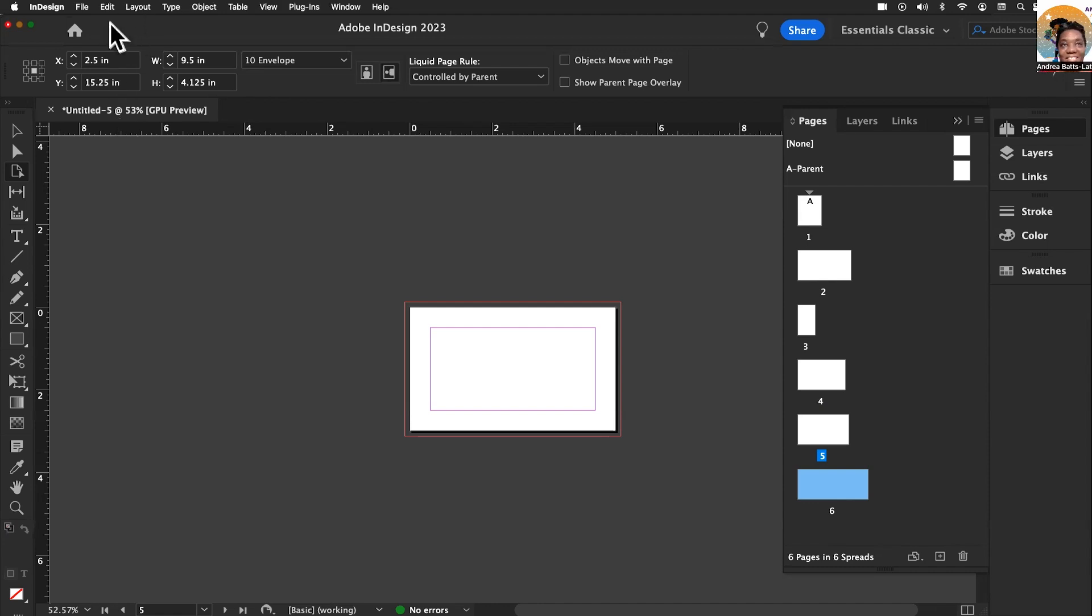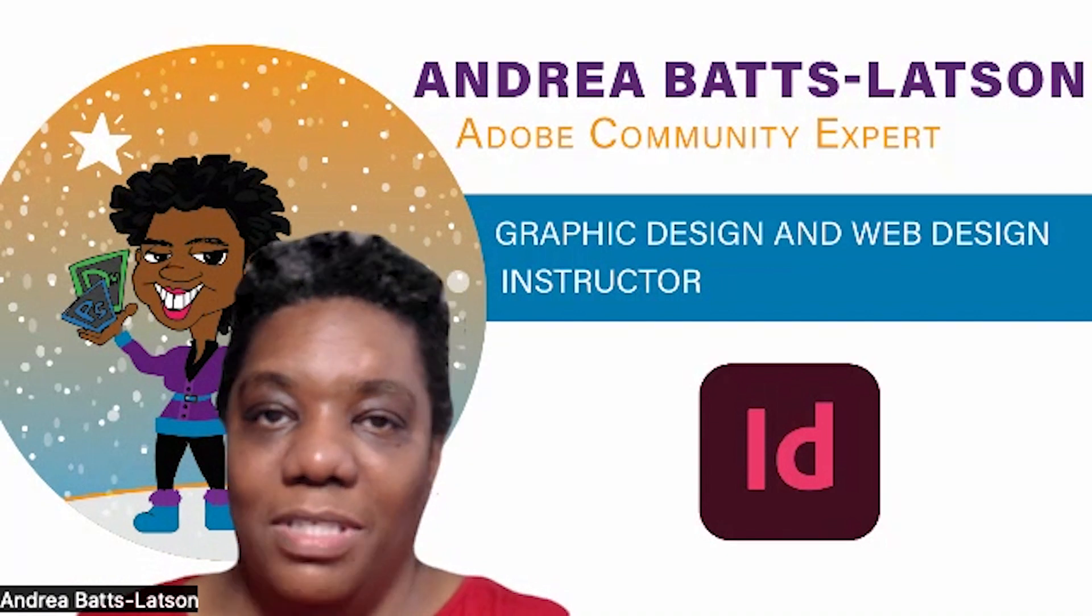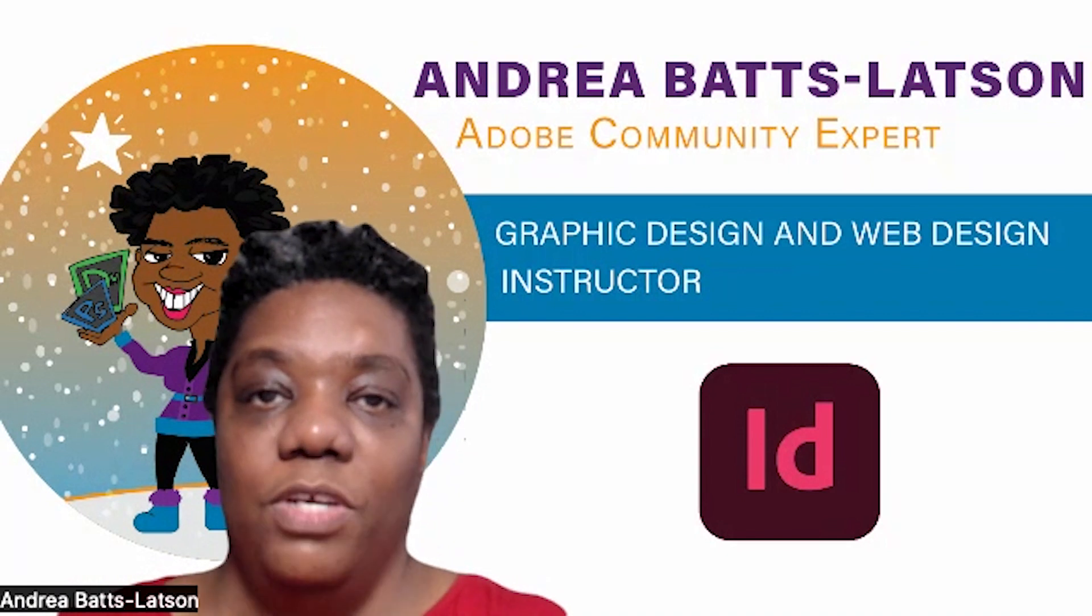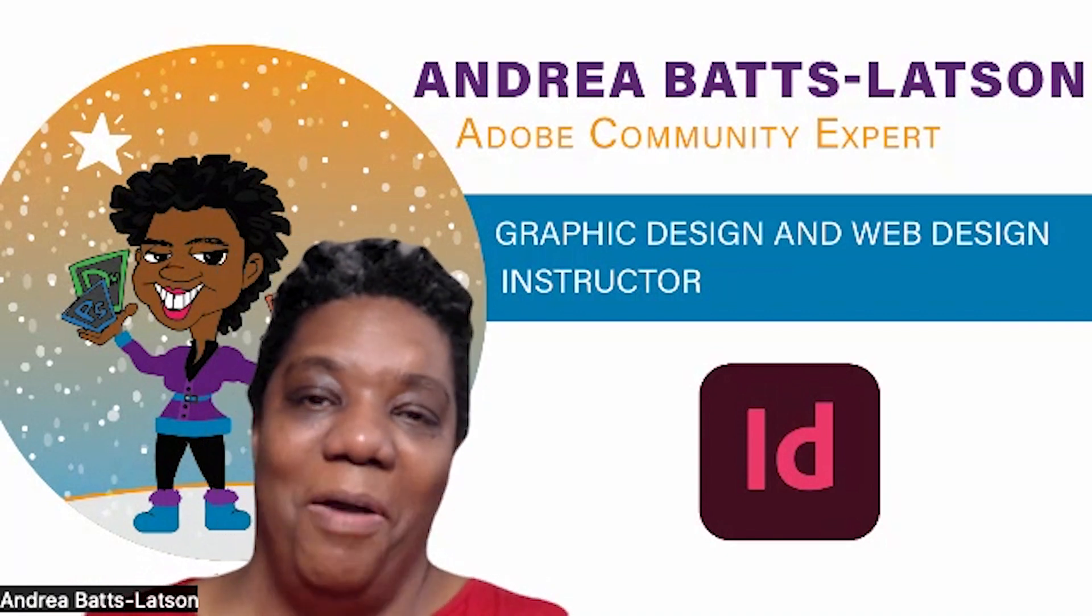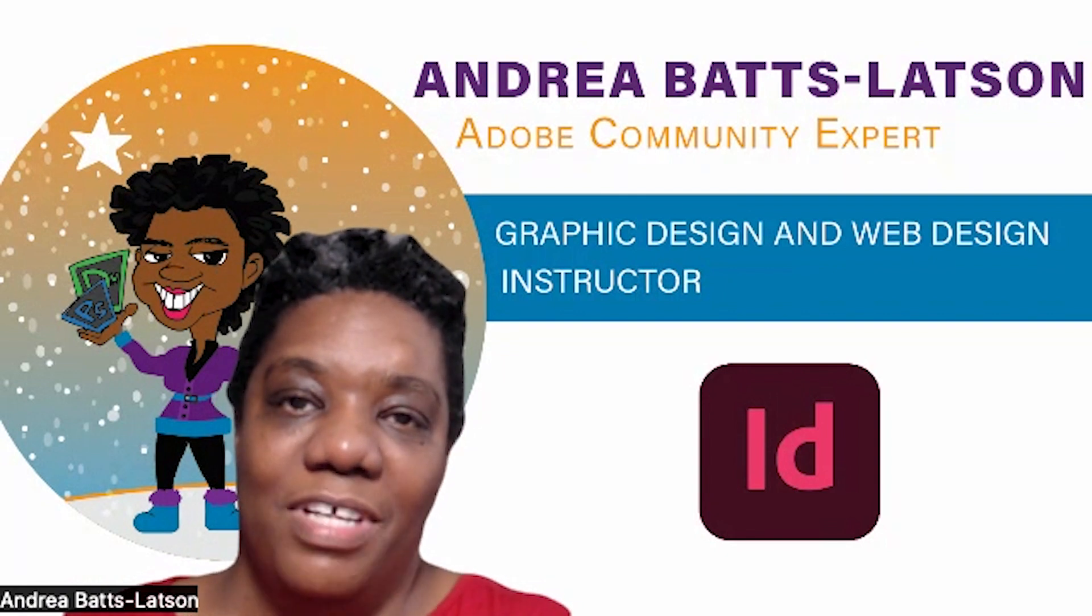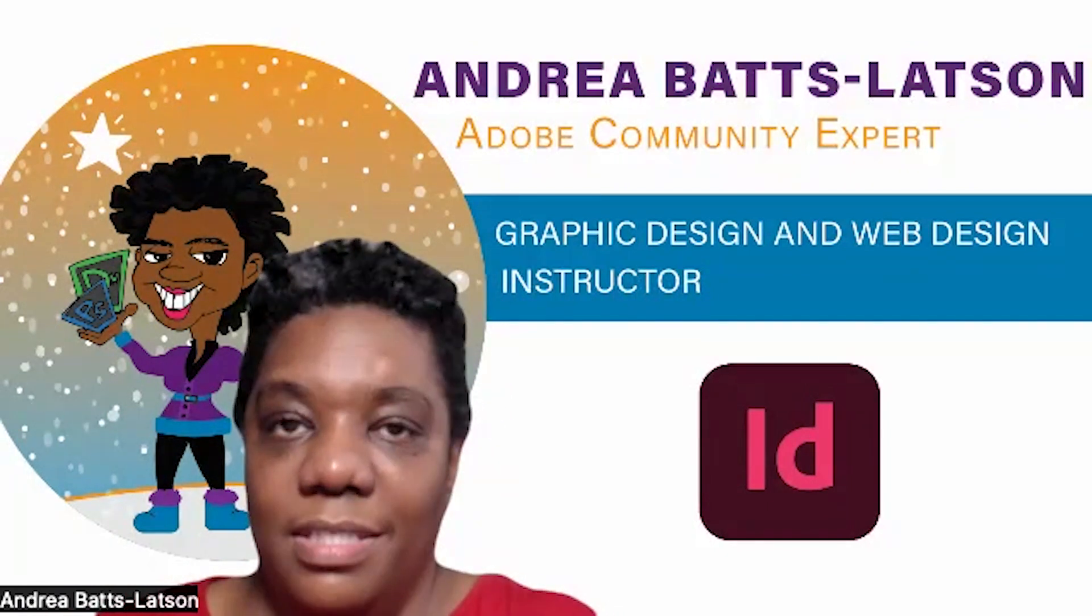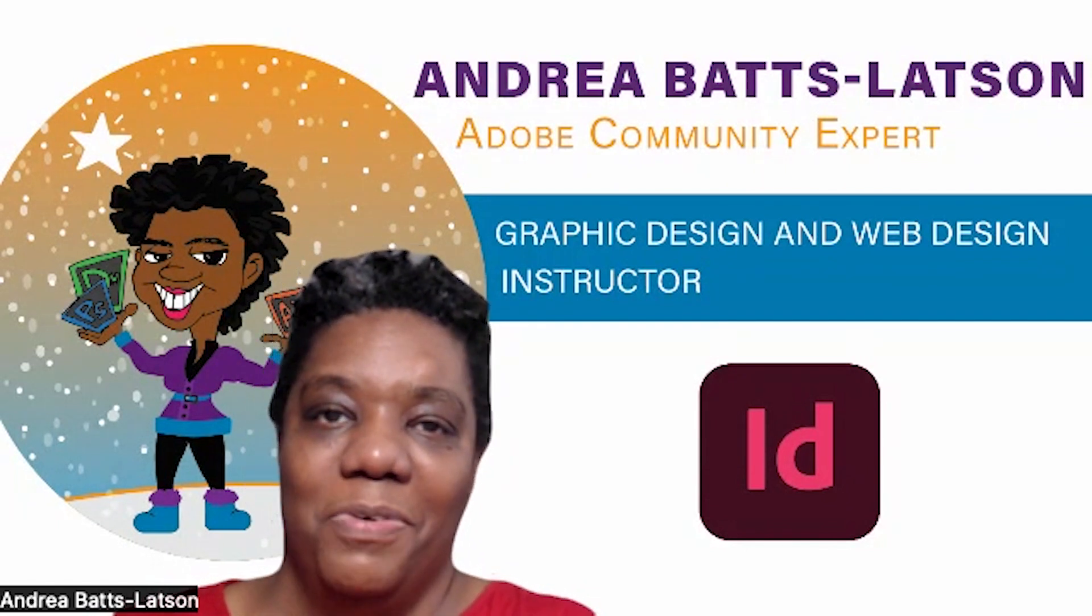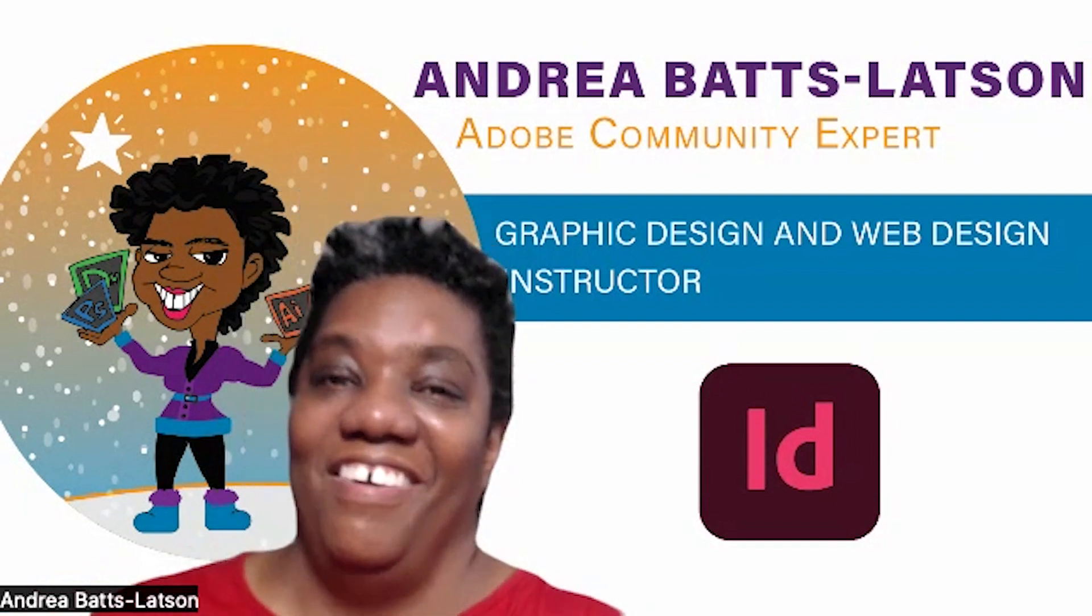I hope you enjoyed learning about the multi-size pages inside of an InDesign document. If you did, please like it, comment, and subscribe. Those things help the algorithm and tell YouTube that you like the content. If there's any content that you'd like to know about InDesign but you're not seeing, let me know in a comment and we will create a video for you. Thanks for watching and ta-ta for now.